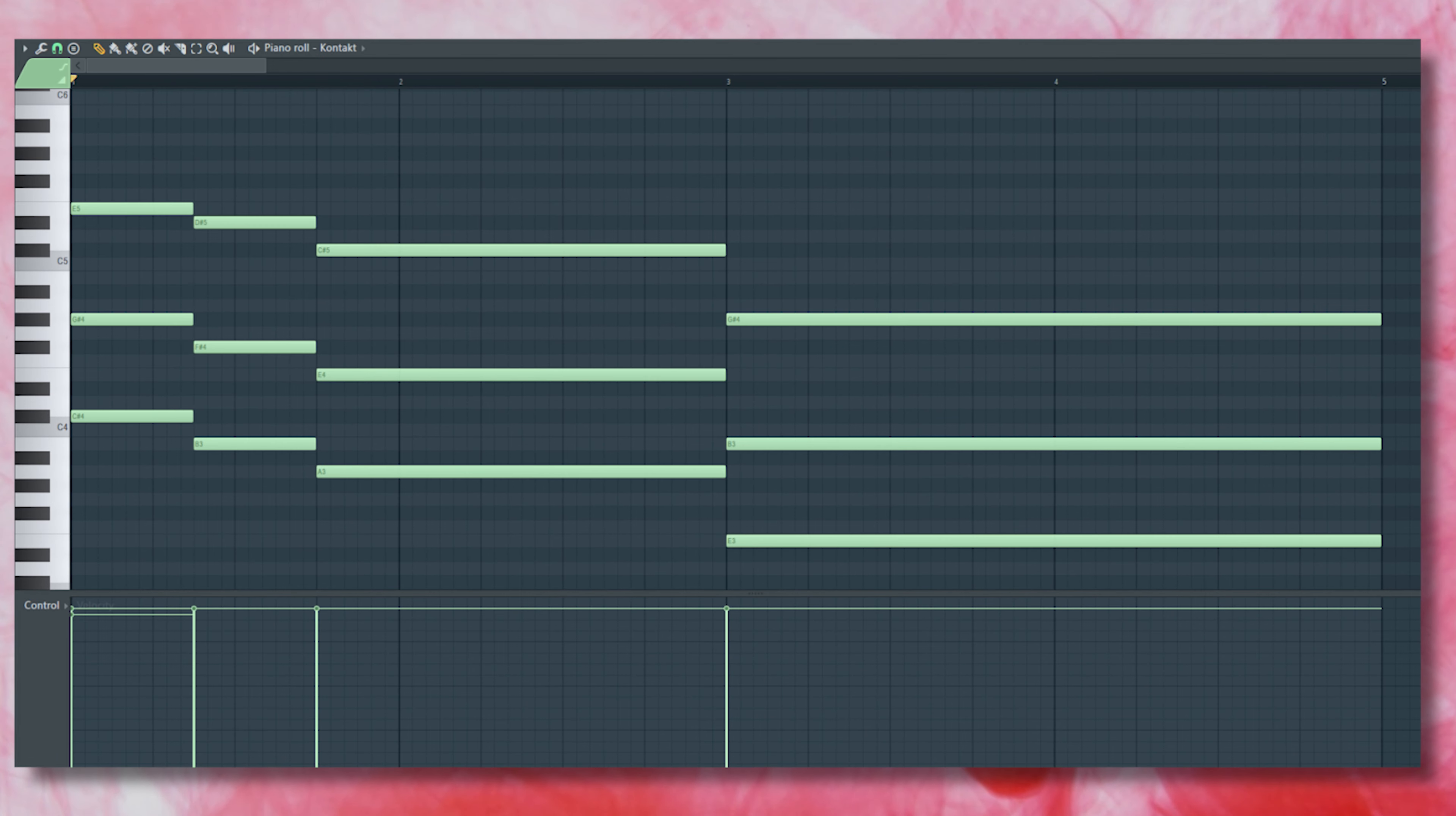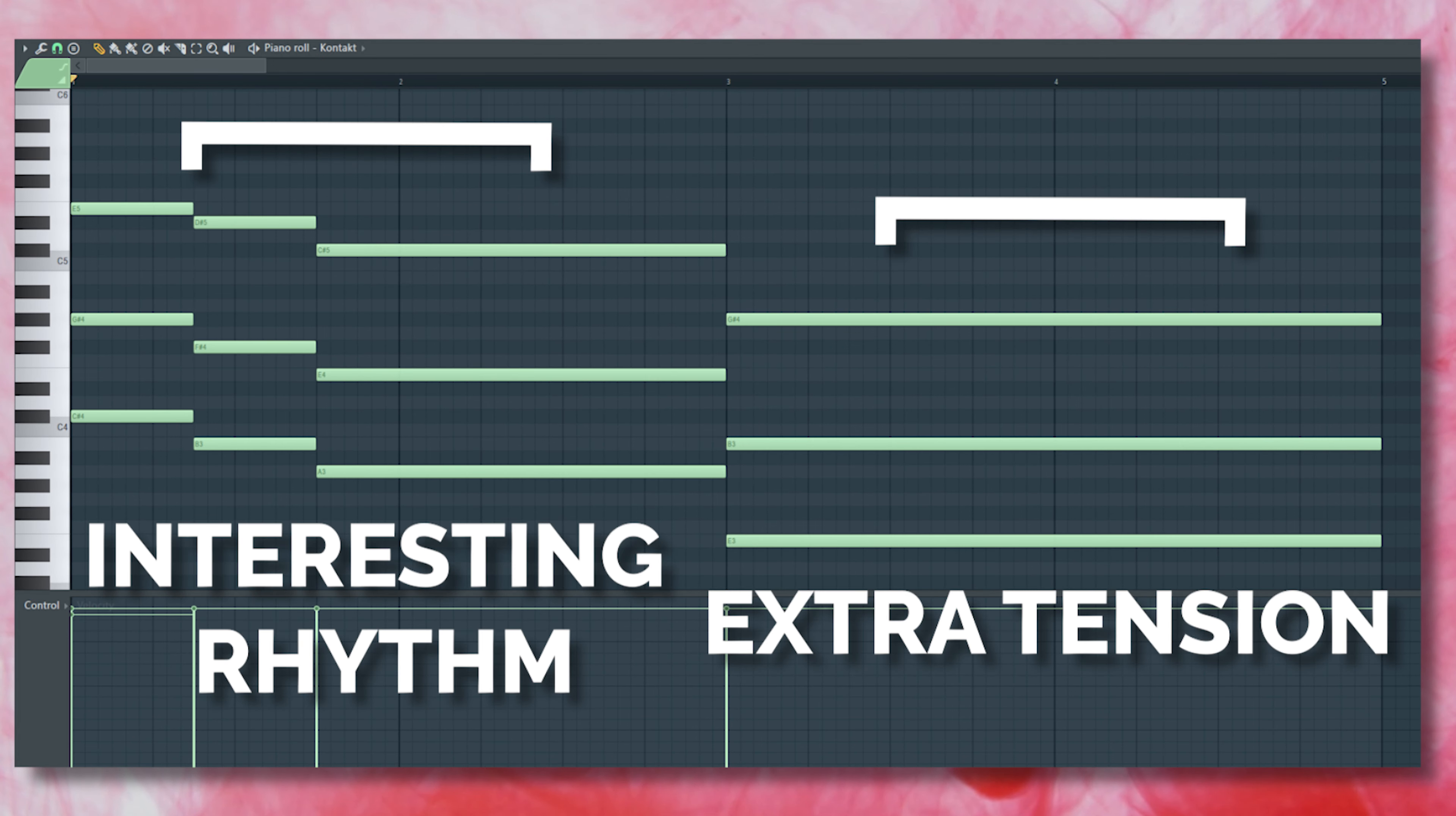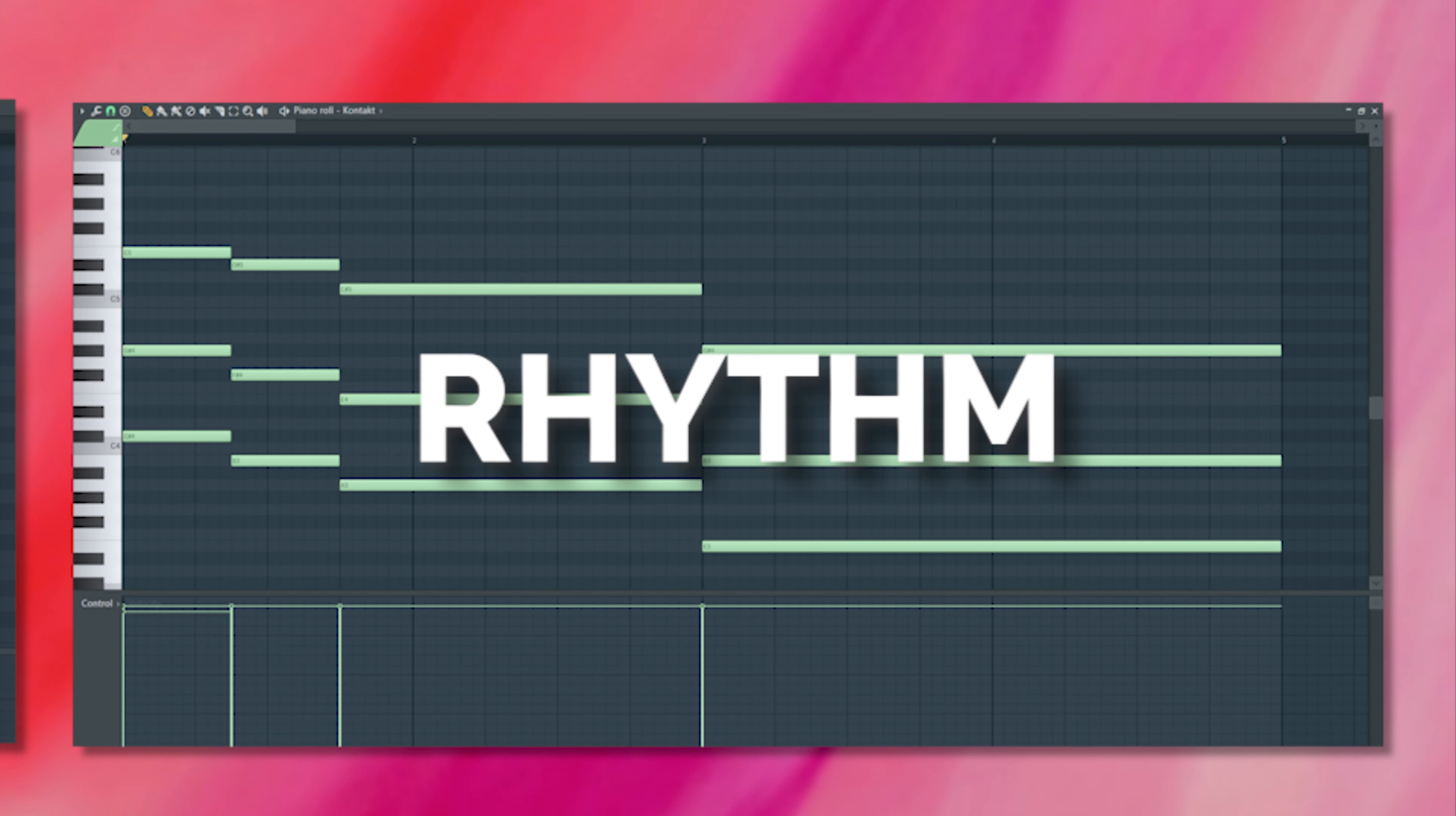It not only gives us a more interesting rhythm, it also helps to build up some tension since the last chord has more time to sustain out before resolving back to the beginning of our progression. Now that we have some nice voicings that we like and added some interesting rhythm to our progression,